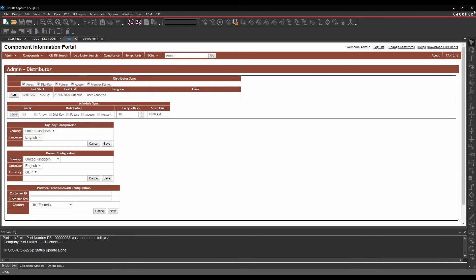Let's go to the distributor tab. So Farnell, Mouser, Future, Digikey, and Arrow. I can actually synchronize this data, so I get quantity and costing on hand from these distributors. I can synchronize that and get up-to-date information directly from those distributors, so I'm getting a live link for that.